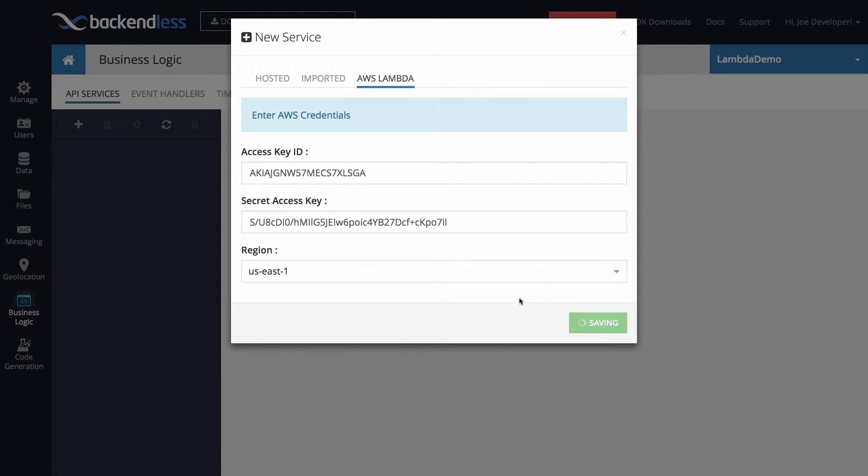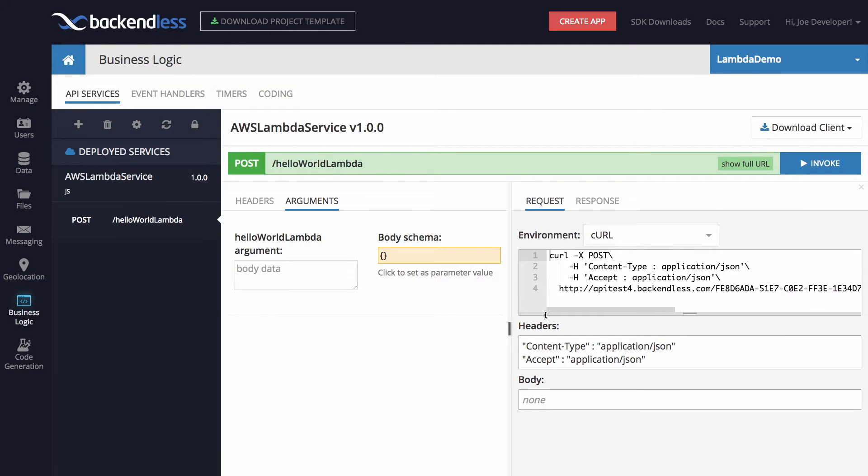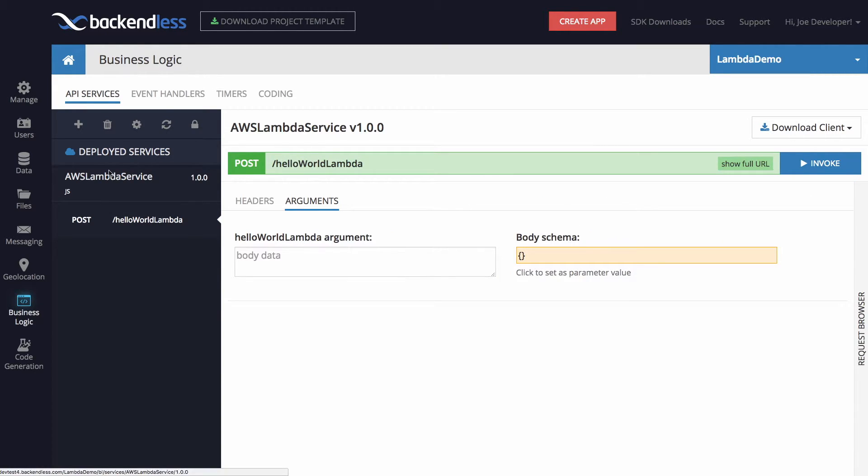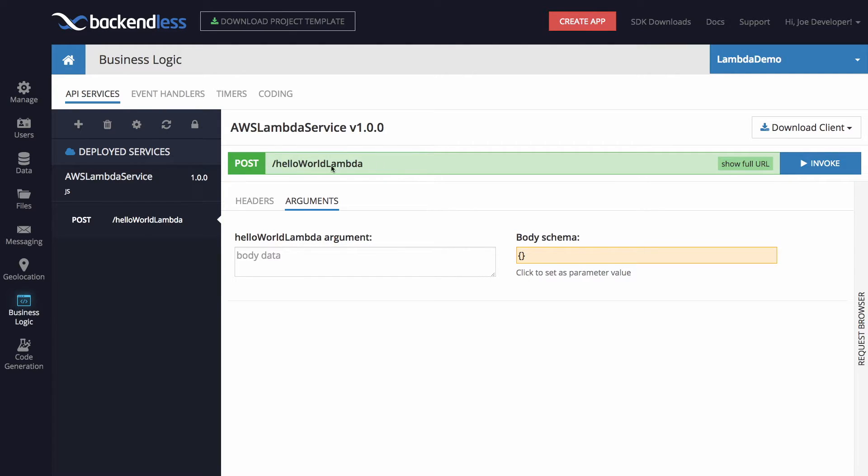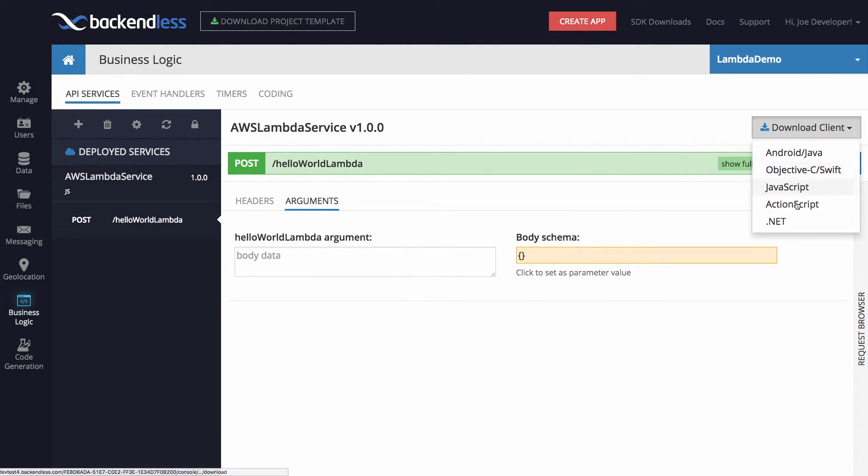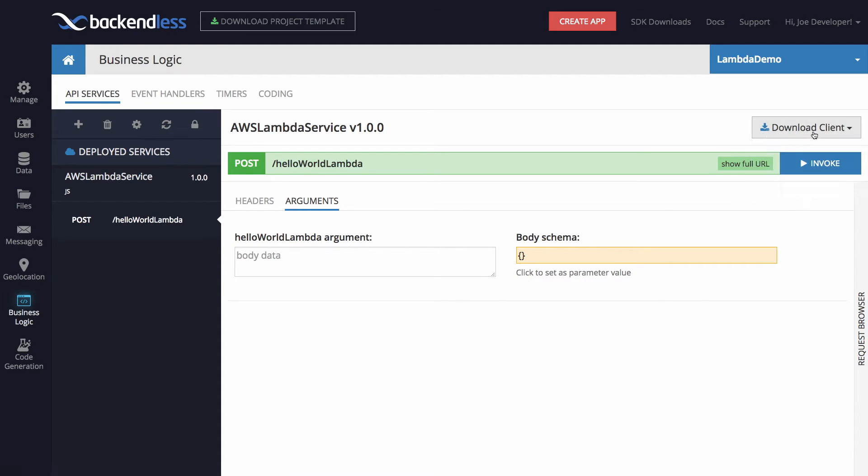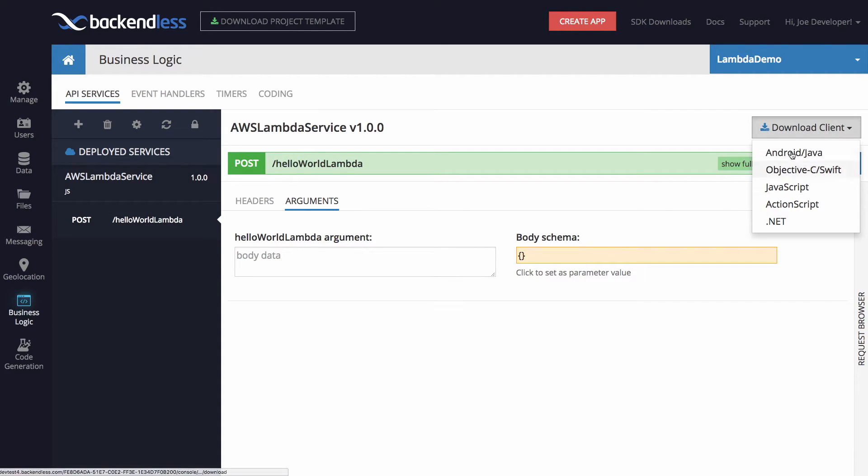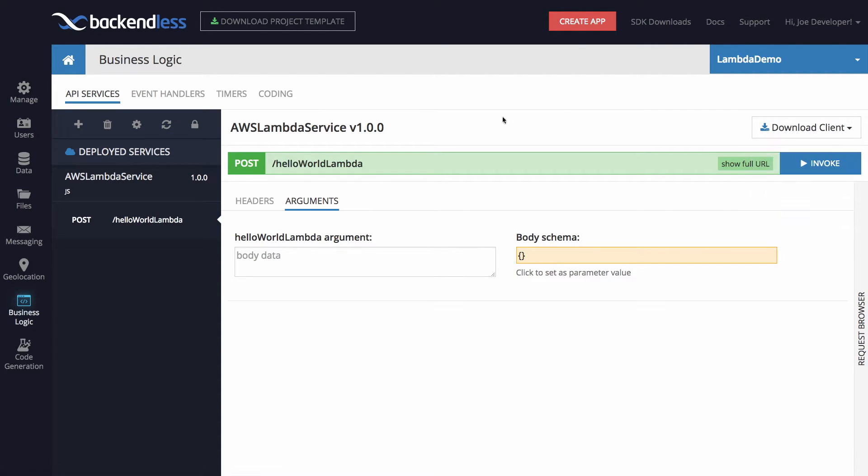At this point, Backendless connects to AWS. And there you go, we have our API service. And as you can see, REST API has already been created automatically, we can download various client SDKs that will give us connectivity with our Lambda function.